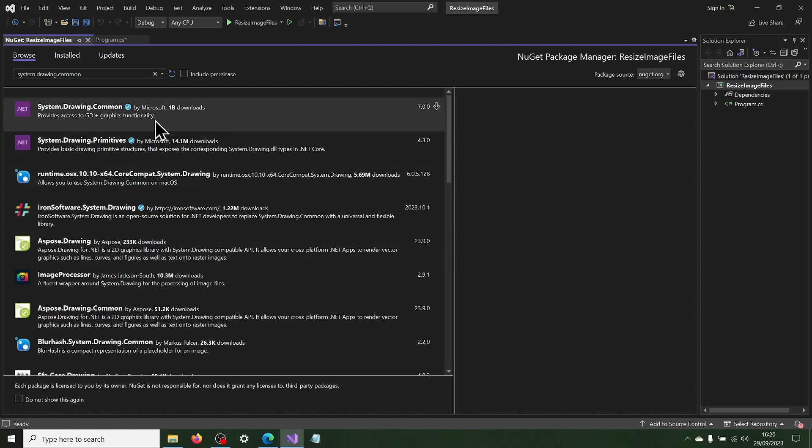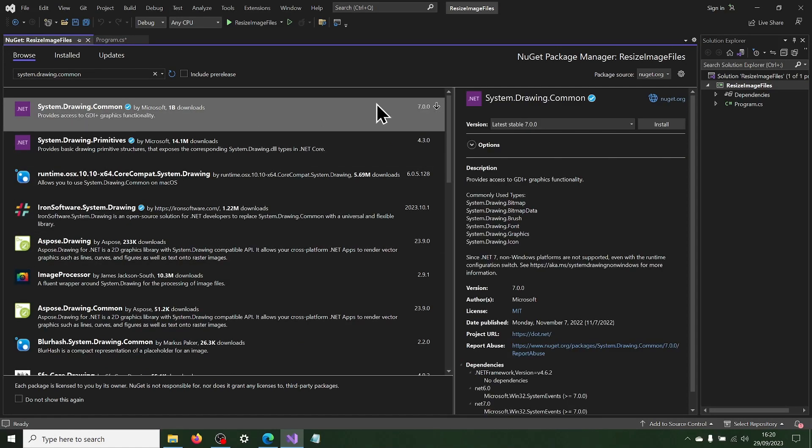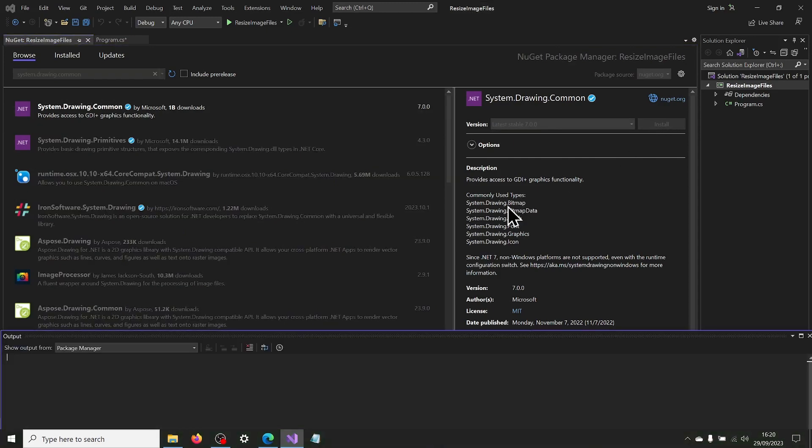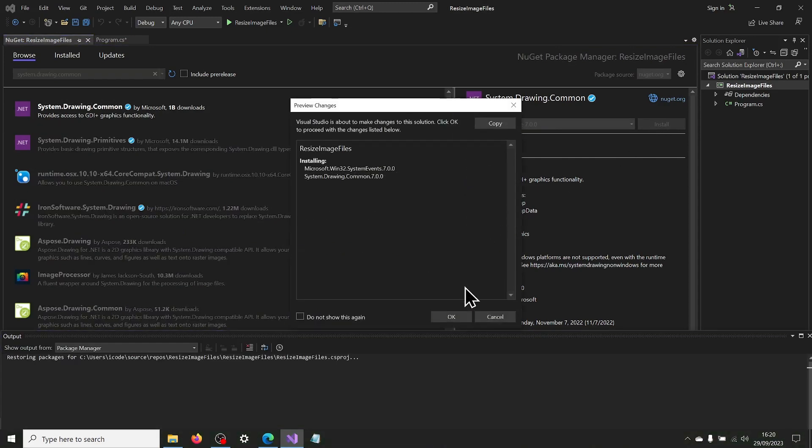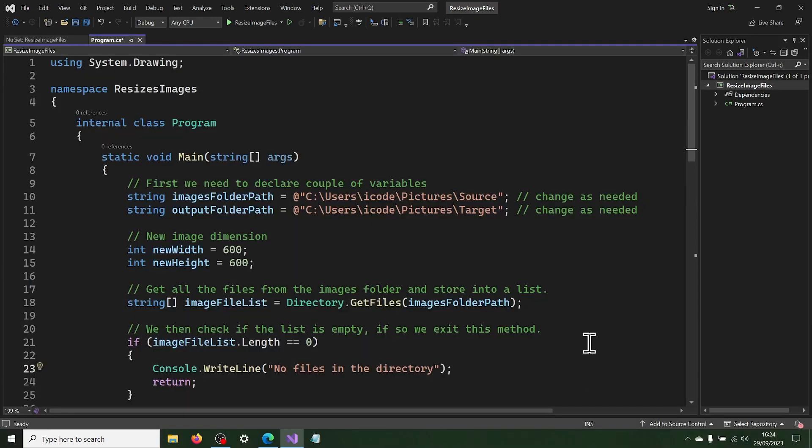Search for system.drawing.common in the search box. Select the first item in the list and install the package.